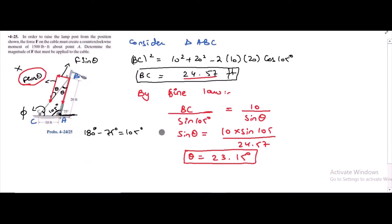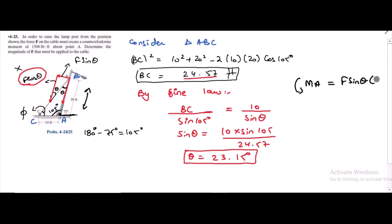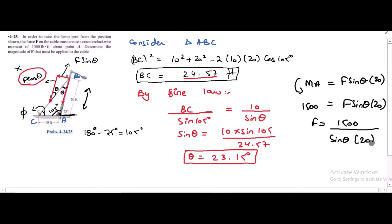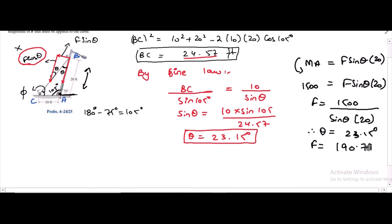According to the given condition, the counterclockwise moment produced about point A equals 1500 lb·ft. The moment arm for F sin theta is 20 feet, so: 1500 = F sin(theta) × 20. Solving: F = 1500 divided by (sin(23.15°) × 20). Putting in the value of theta, F is equal to 190.77 lb. This is the answer to this problem.